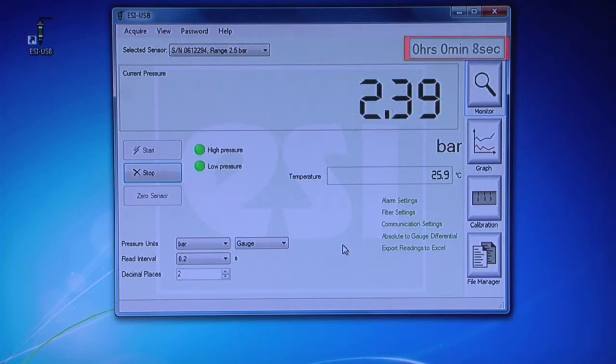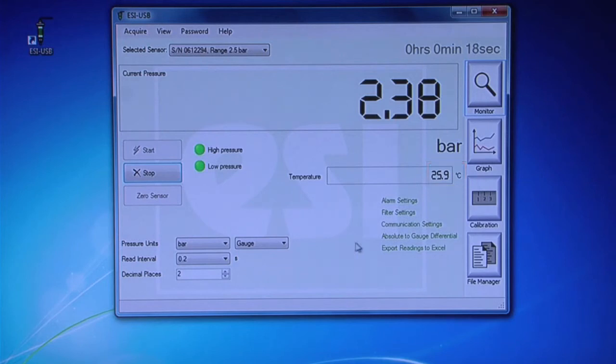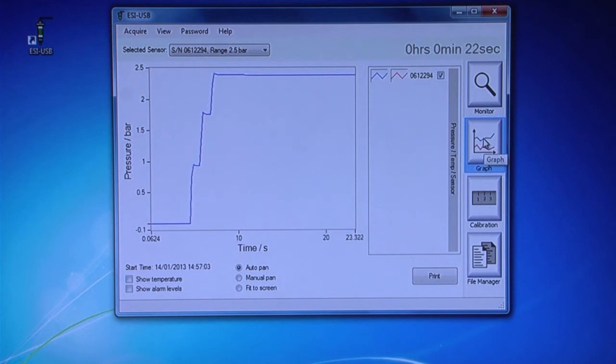Directly above your pressure reading, you will see the duration of the test displayed in real time. The temperature of the sensor is also displayed. Click on the Graph tile to see the data displayed in the form of a graph.